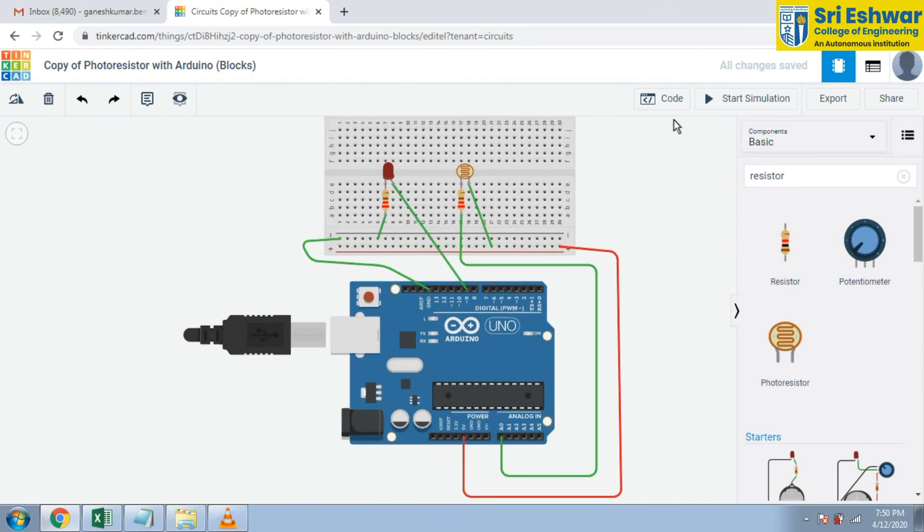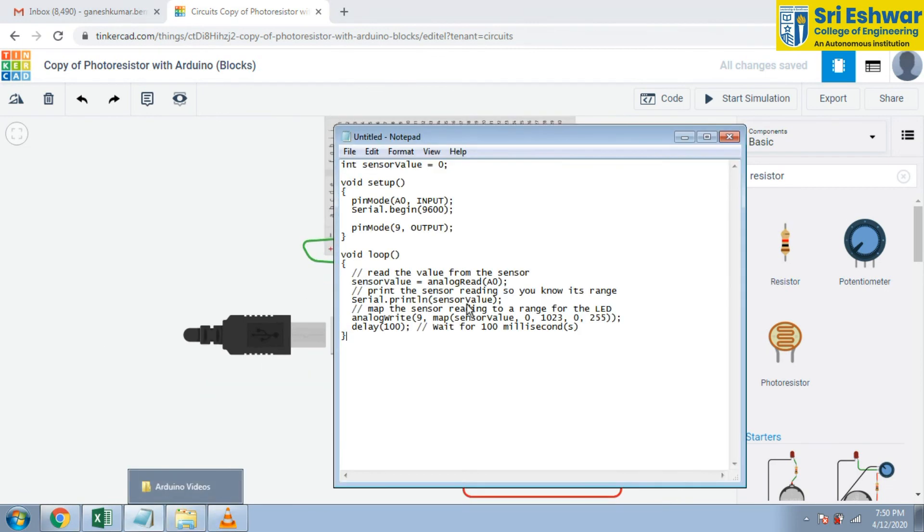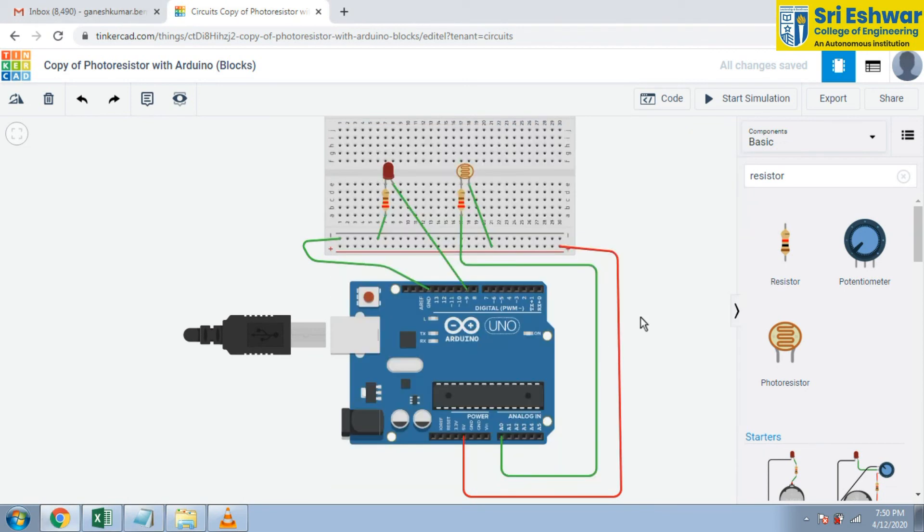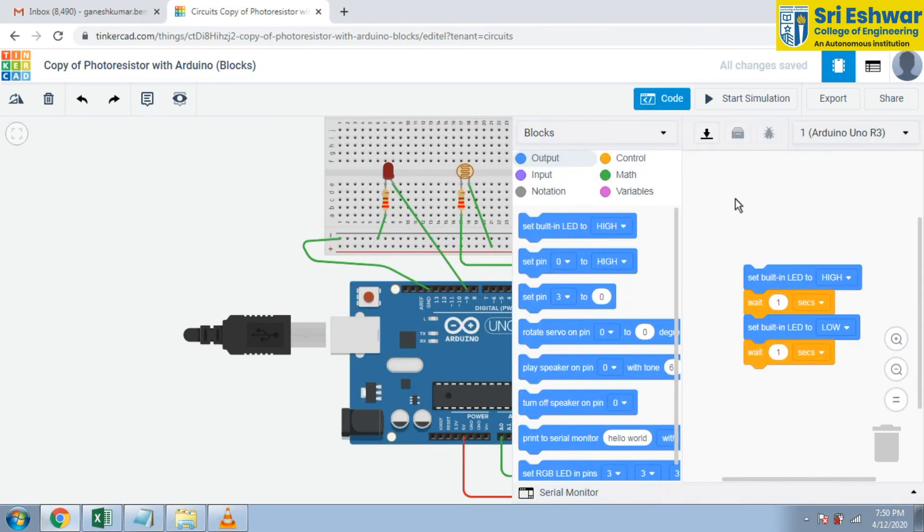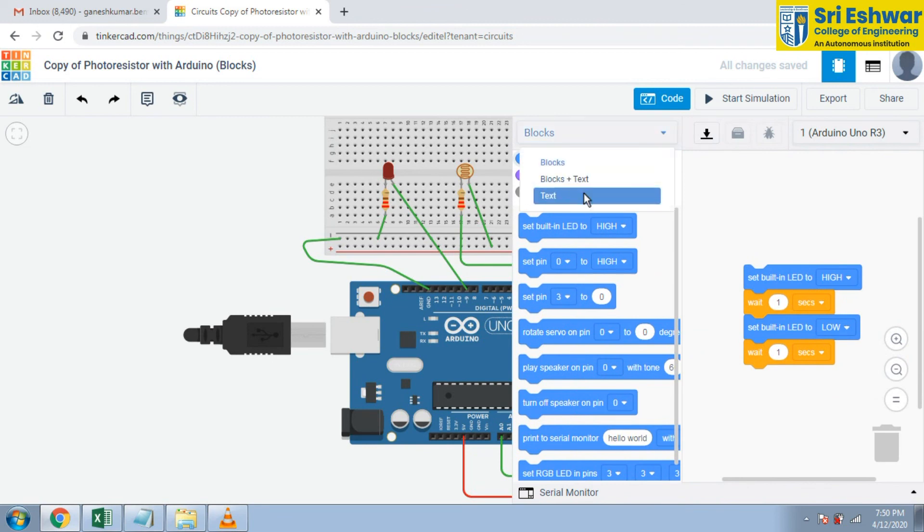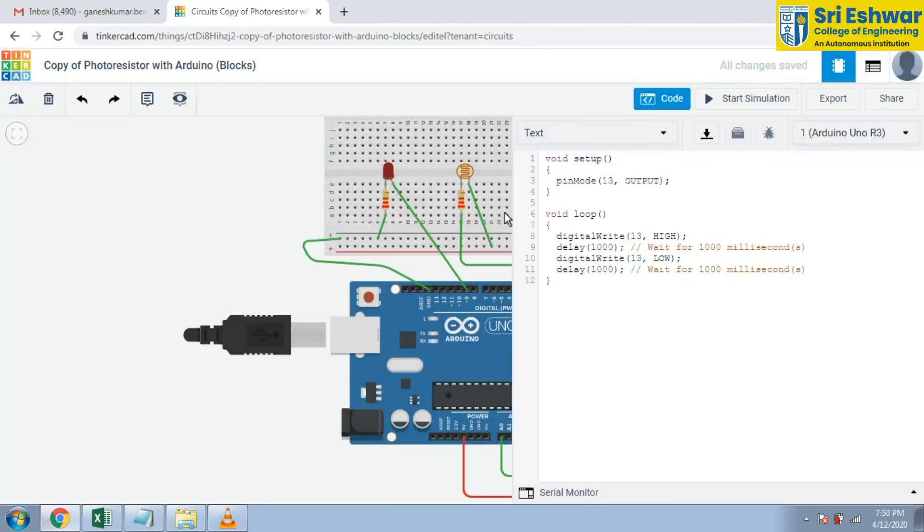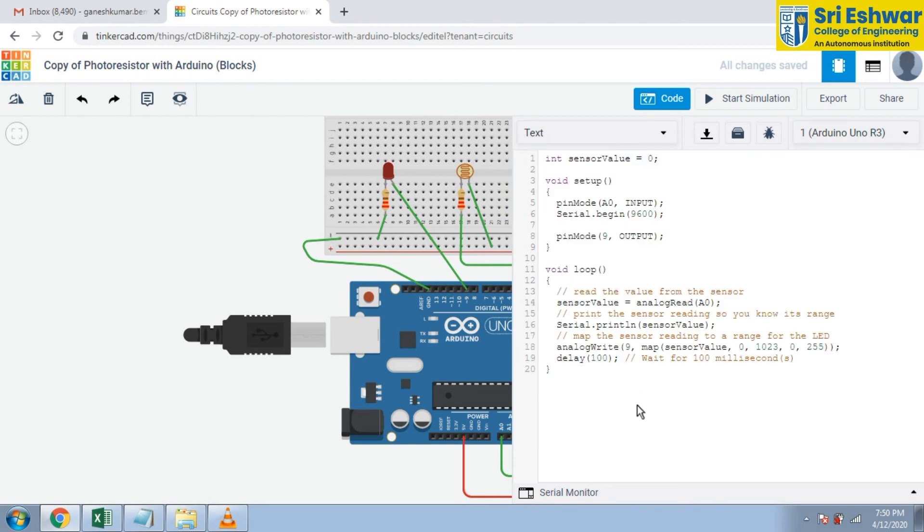Now I am going to upload the code to this Arduino. Text convert to text platform. Now I am going to give the code here. Now we can simulate.